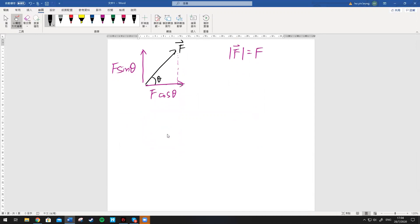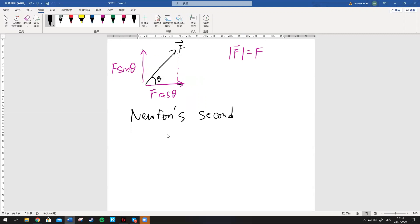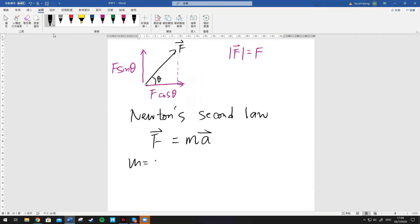We remember that there's something called Newton's second law. So what does Newton's second law mention? Newton's second law basically claims that if you have a force, then it is equal to the product of the mass of the object and the acceleration vector. So M is the mass and A is the acceleration vector.